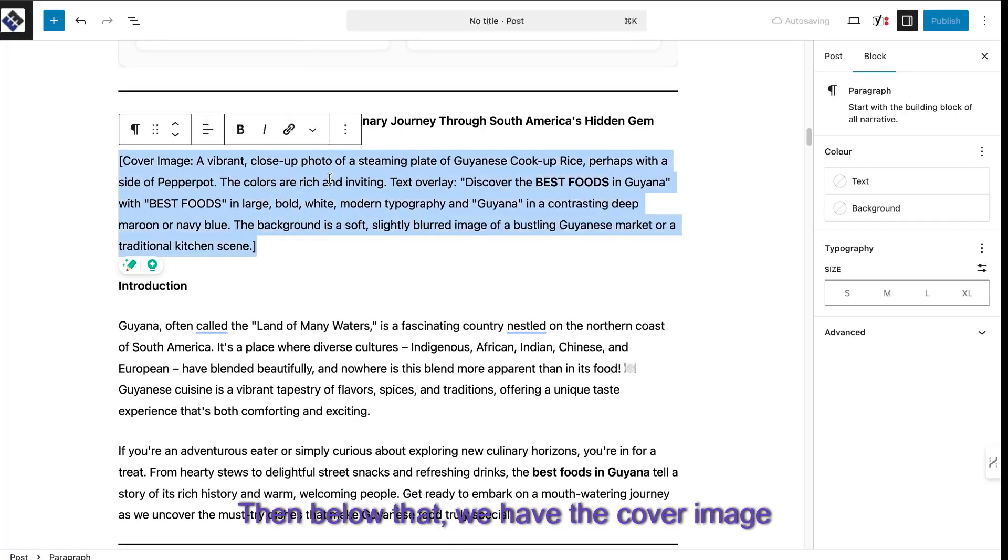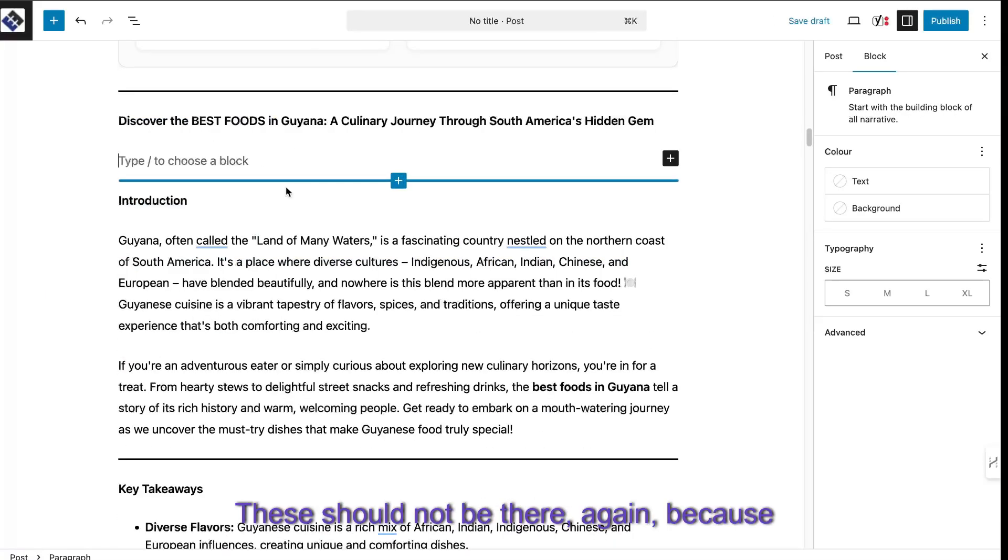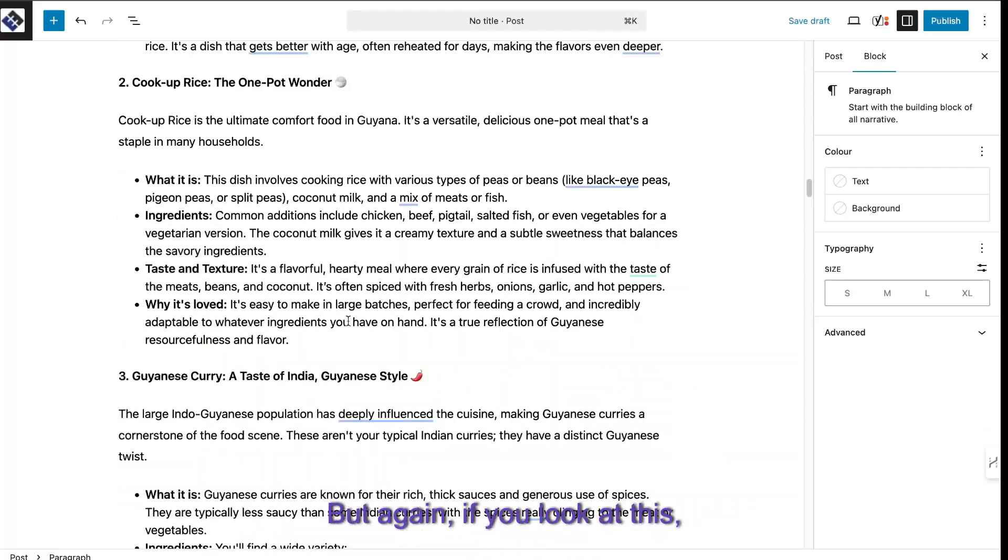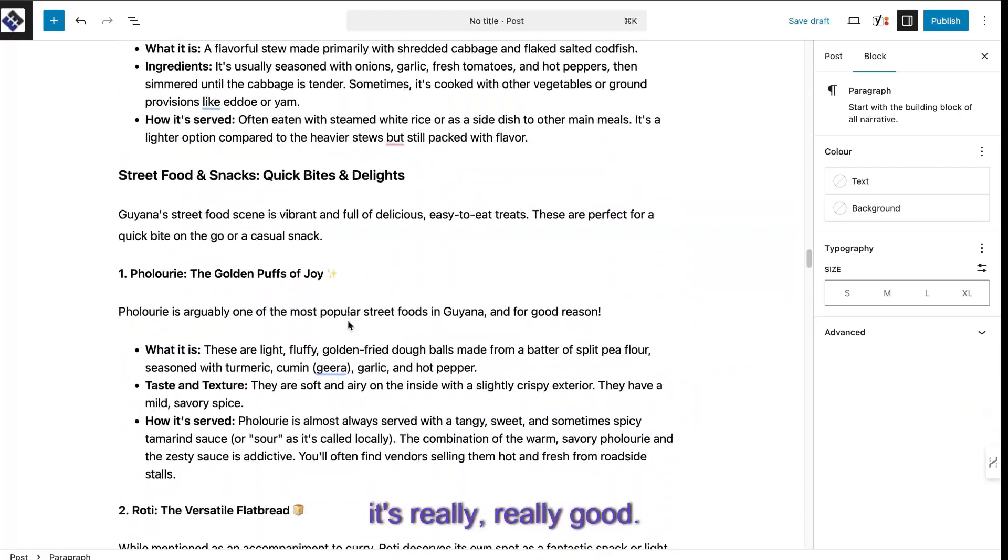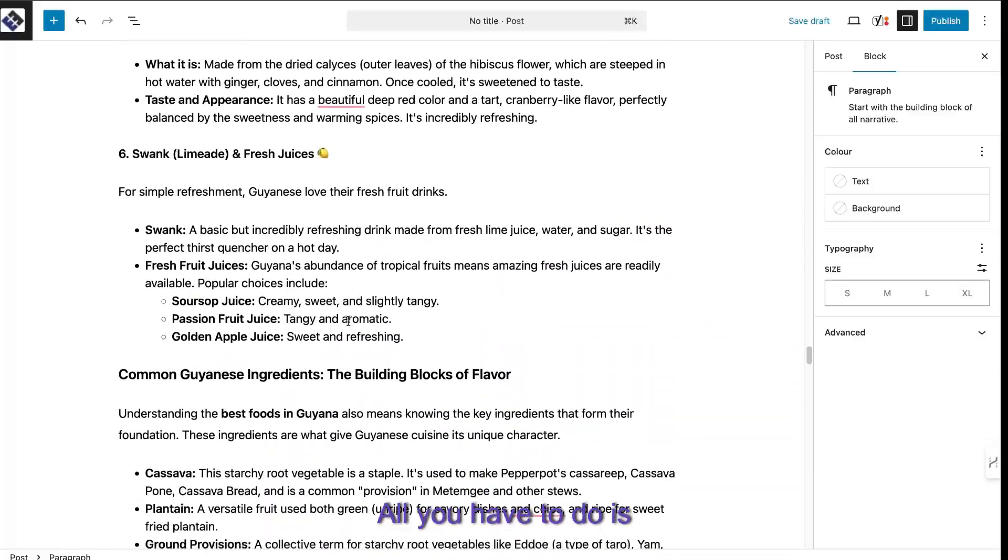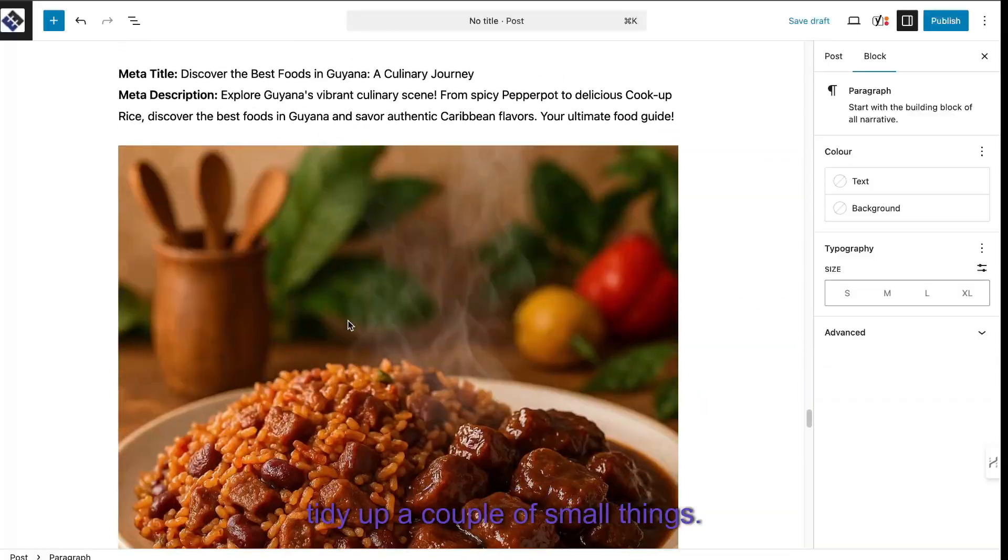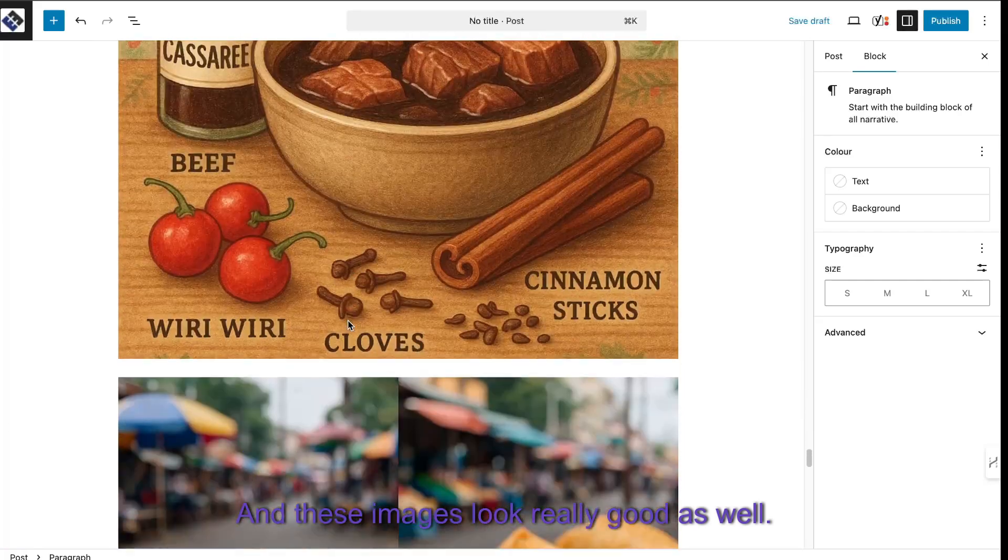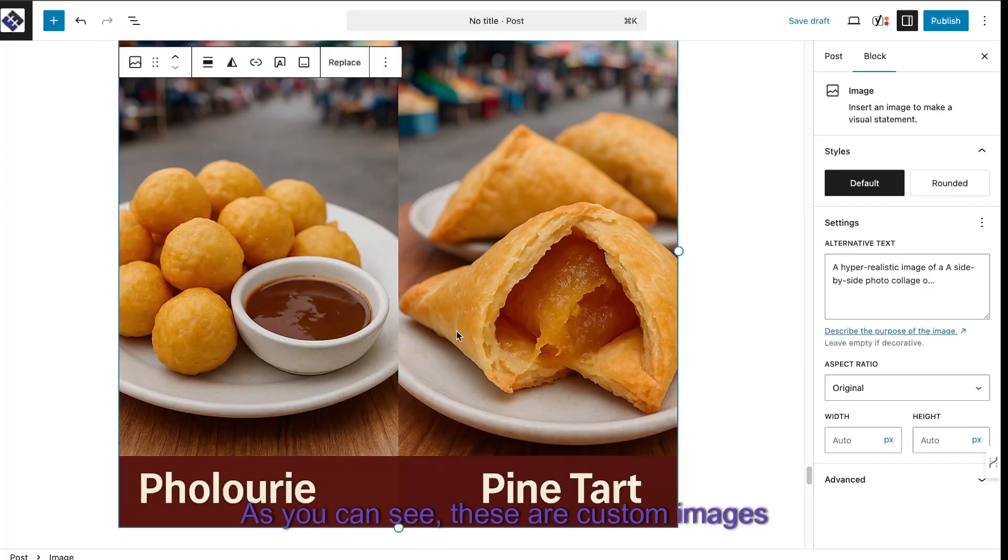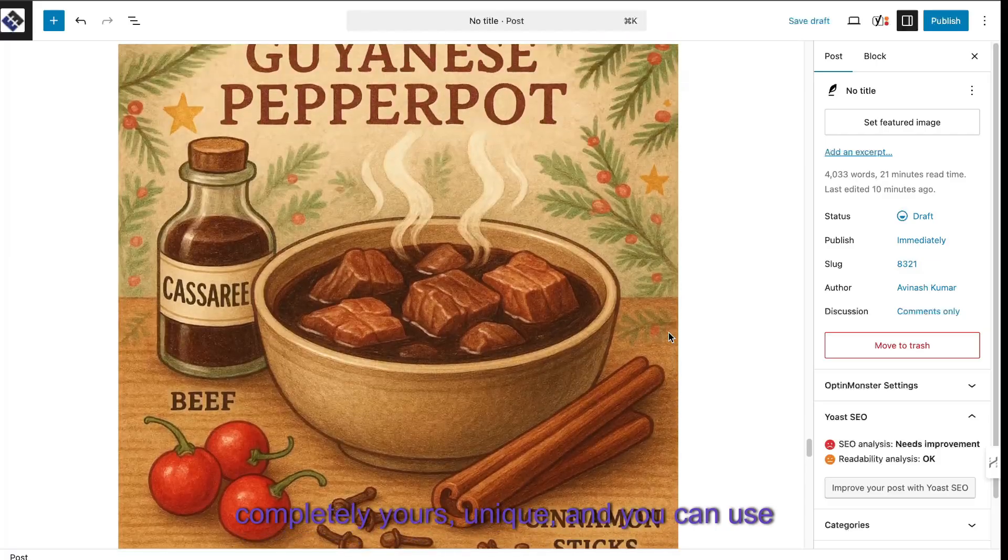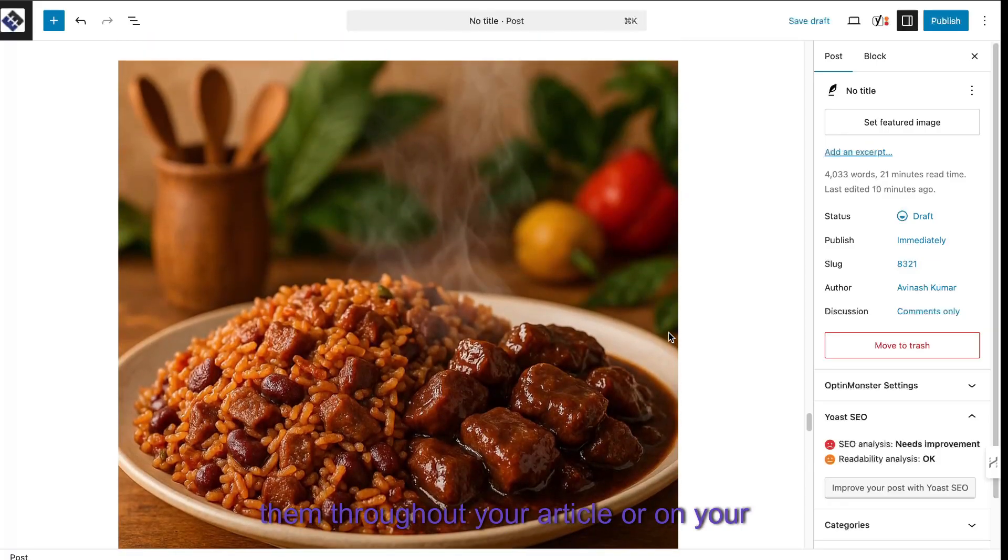Then below that, we have the cover image prompts. These should not be there. Again, because you're using the free API, sometimes things like that do happen. But again, if you look at this, it's really good. I would say it's 99% good. All you have to do is tidy up a couple of small things. And these images look really good as well. As you can see, these are custom images that you just created. So they're completely yours, unique, and you can use them through your article or on your website.